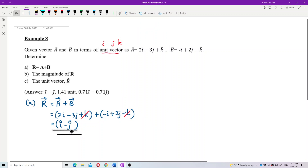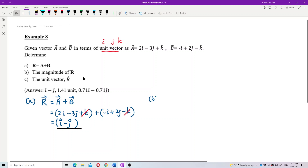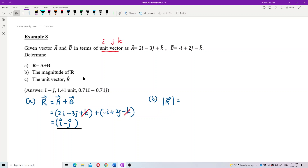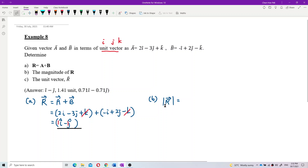Now let us look at question b: what's the magnitude of r? To find the magnitude of r, we use the Pythagorean theorem. We already have vector r in terms of unit vector — for i it is 1, for j it is negative 1.